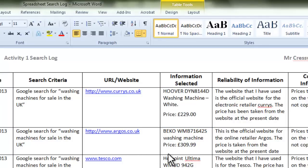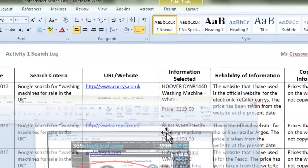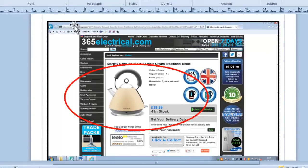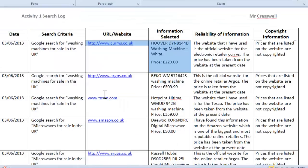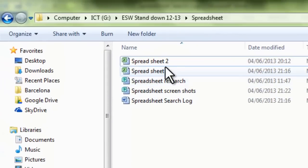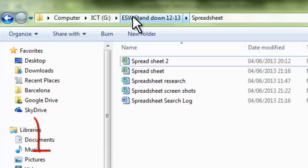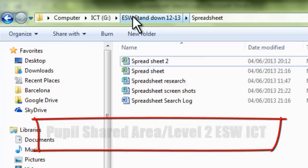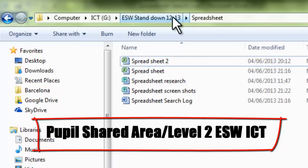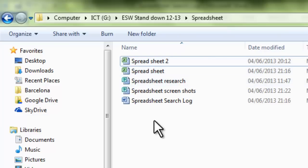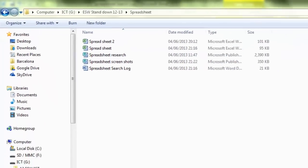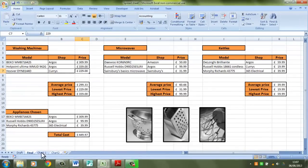So what we need to do now is transfer these particular pieces of information into a spreadsheet. Now there's two ways you could do this. The easiest way is to take all the information from here, because it's already there and it's easy to see. Or you could take the price information and the website information from your screenshots, but it's probably easier to do it using your search log. So what I'm going to do now is show you two examples, and these are both in the shared area. So in the folder, this is actually on my USB device at the moment, but in the Level 2 Essential Skills Wales ICT folder which is on the pupil shared area, there's Activity 1 and inside there is the spreadsheet folder.